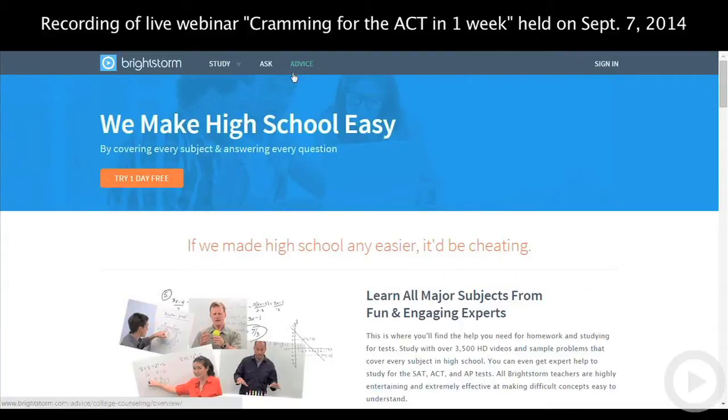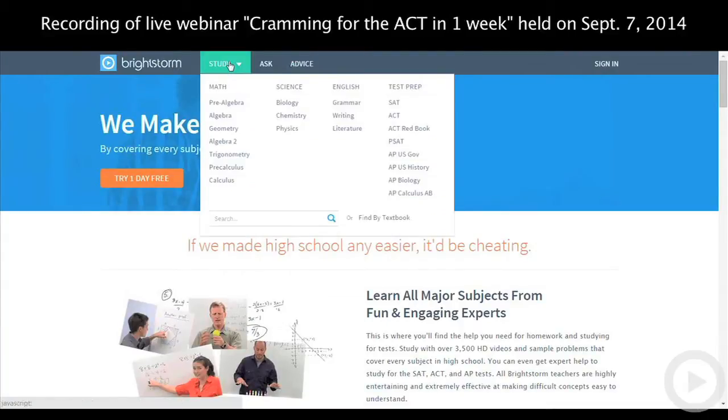When you're going over the ACT red book and come across a question you don't know how to solve, Devorah helps you with a step-by-step solution. So if you're working on test one in the math section and don't know how to solve question number 20, you come to our ACT red book section and get a video step-by-step solution. We're the only place where you can find video solutions for the ACT red book. Everything in the study section is included in our study plan.